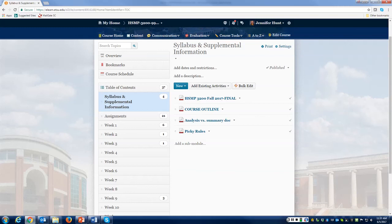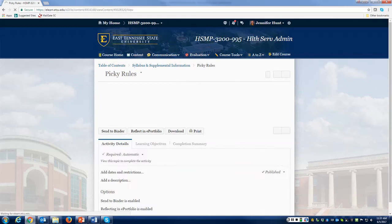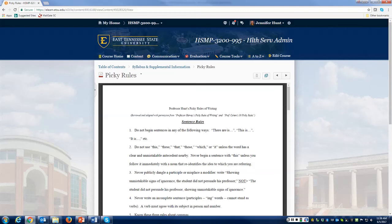These two documents are something that I put in every class that I teach. One is the analysis versus summary document — if I ever ask you to analyze something, this gives you the difference between what a true analysis is and what a true summary is. The other is just some picky rules for writing, with a couple of little hints to help you out.